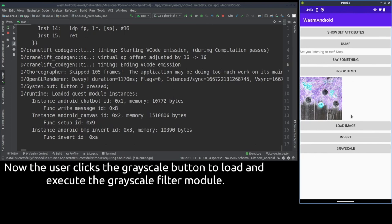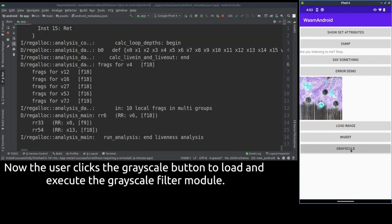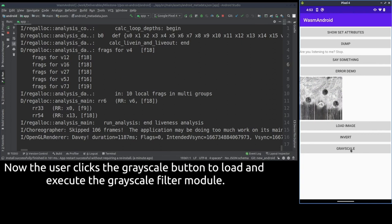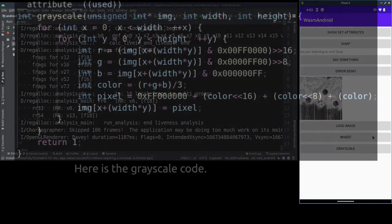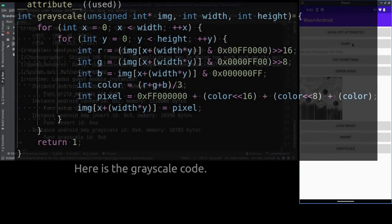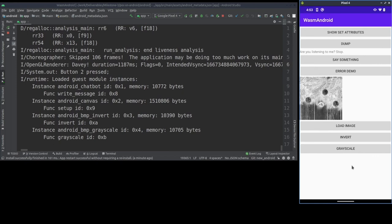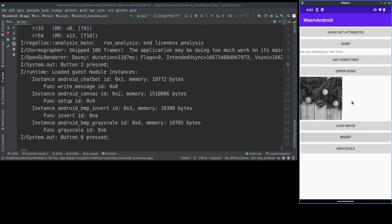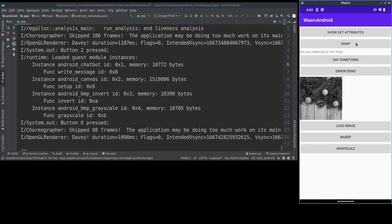Now let's grayscale the image. The grayscale function also operates on the same image buffer as well. What this demonstrates is that data can be freely passed between multiple modules because all of them share the same linear memory.